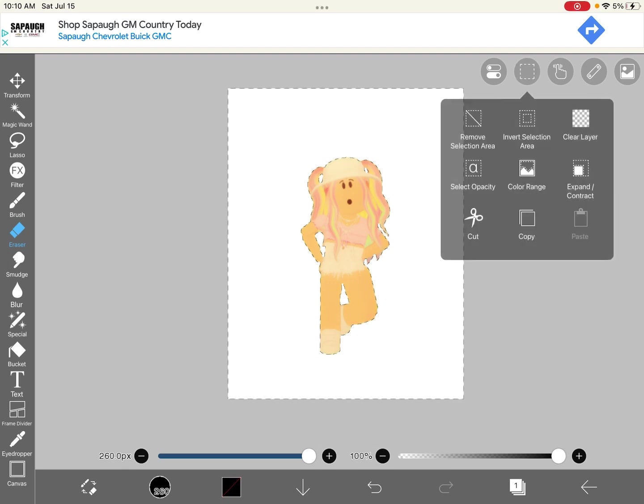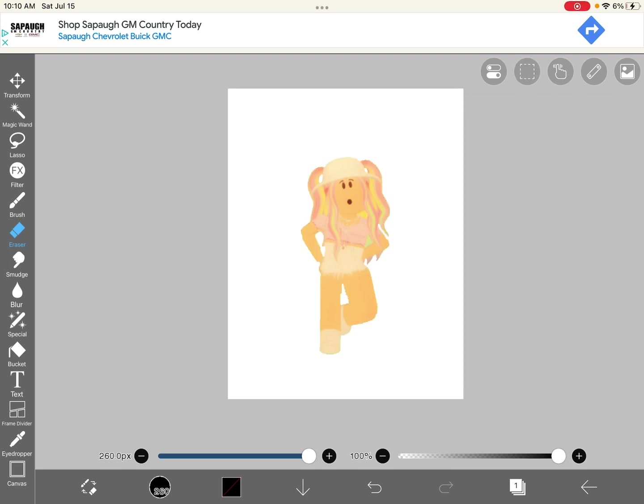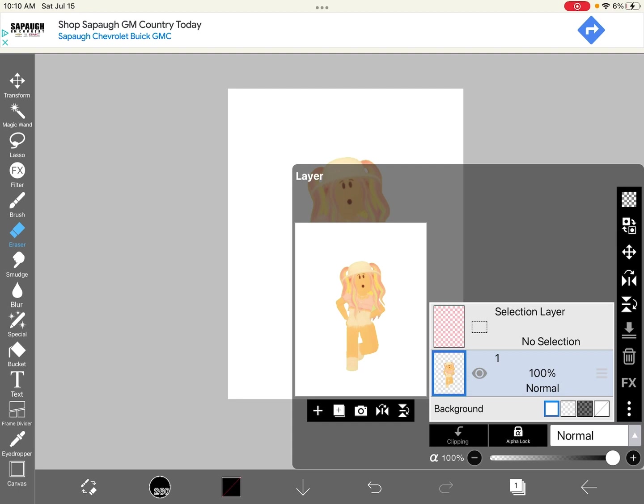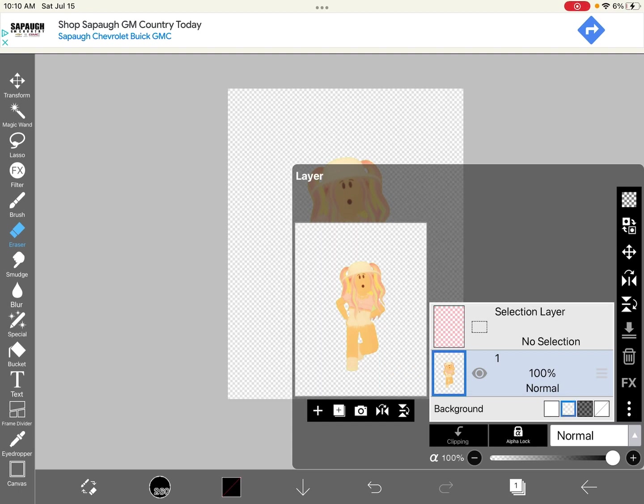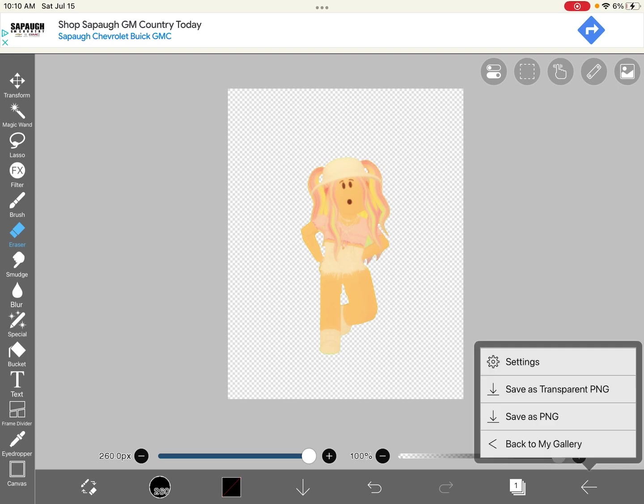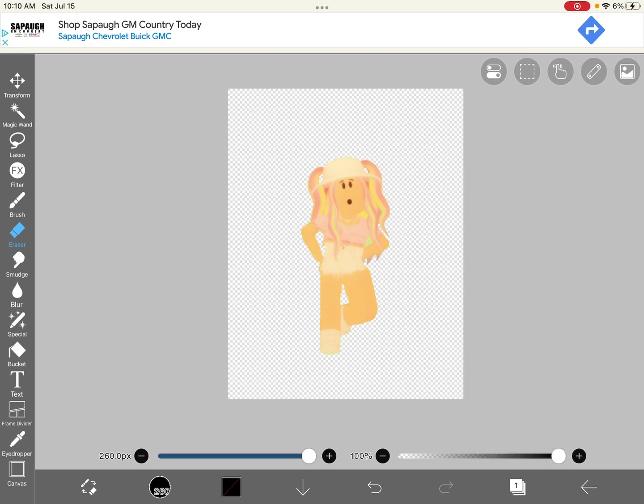After you do that, you're going to come up here, click remove selection area, and then make sure that you make it a transparent background so you have these little checker marks. Then click the arrow and save as transparent PNG.